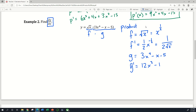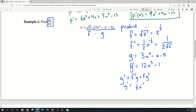The product rule tells me that when I take the derivative of this product of functions, I'm going to get f prime g plus f g prime. So f prime is one-half x to the negative one-half power, times g, which is 3x to the fourth minus x minus 5, plus f, which is x to the one-half power, times g prime, which is 12x cubed minus 1.